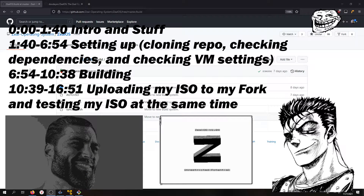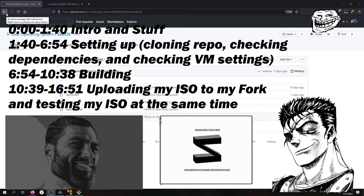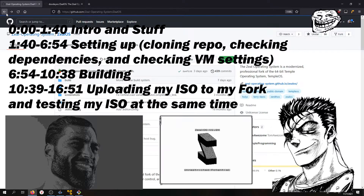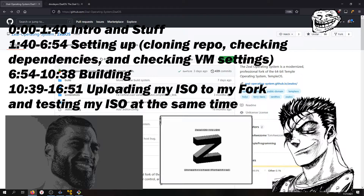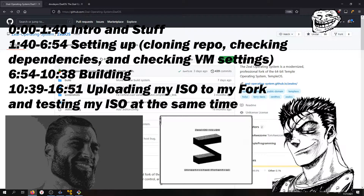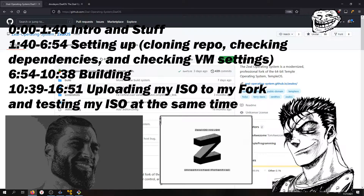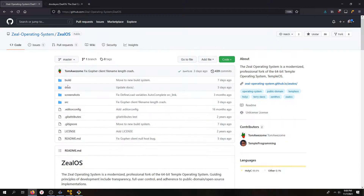Hello everybody. Today I'm going to be teaching you guys how to build ZealOS from source. Yes, we're building it, not just installing it from an ISO.